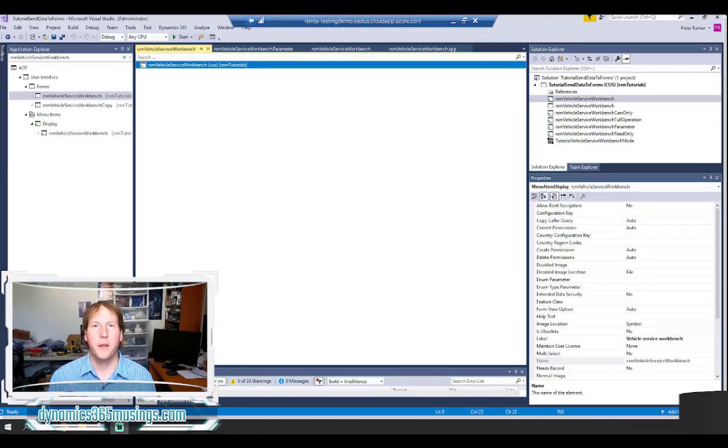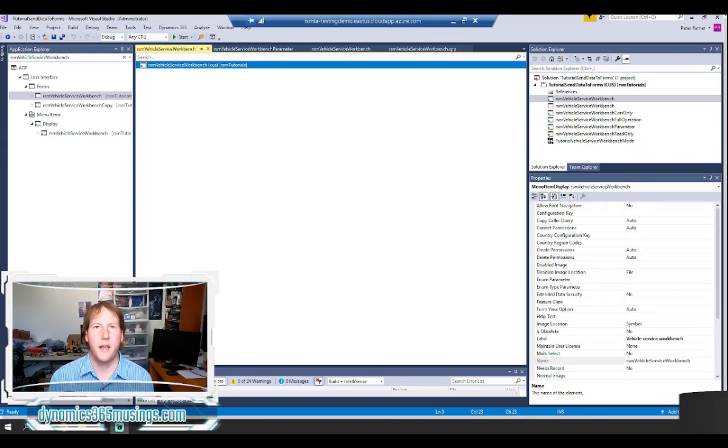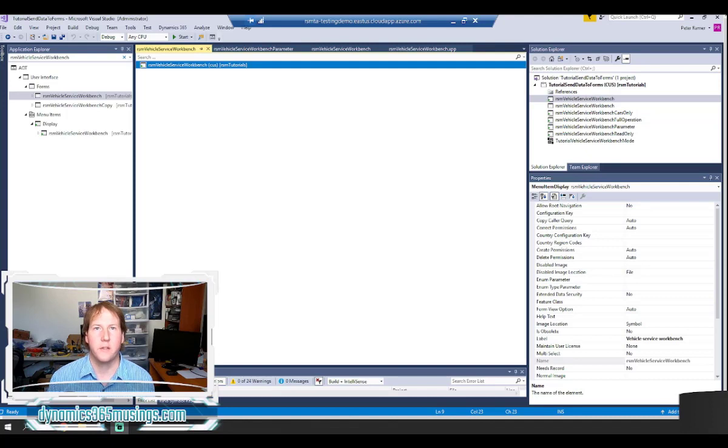Hello, my name is Peter Raymer. Today we're going to talk about how we send data into a form in Microsoft Dynamics 365 for Finance and Operations.